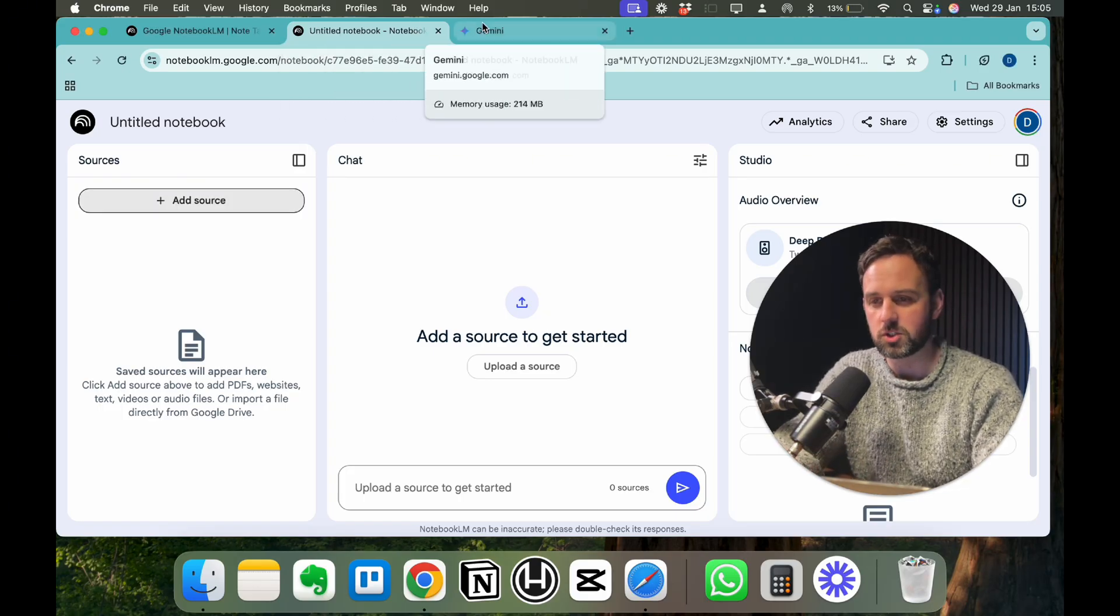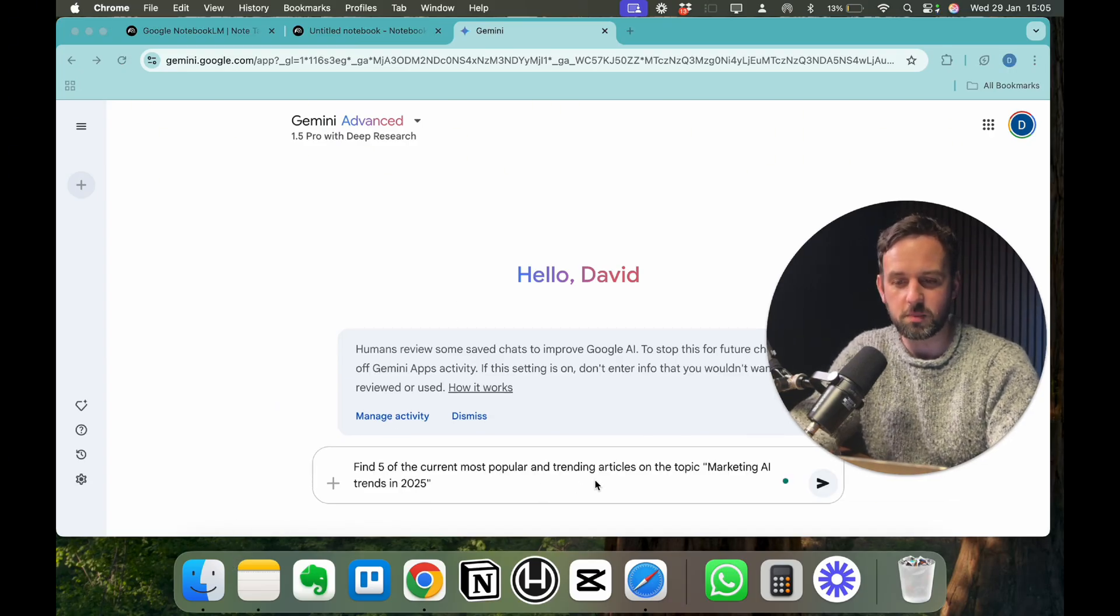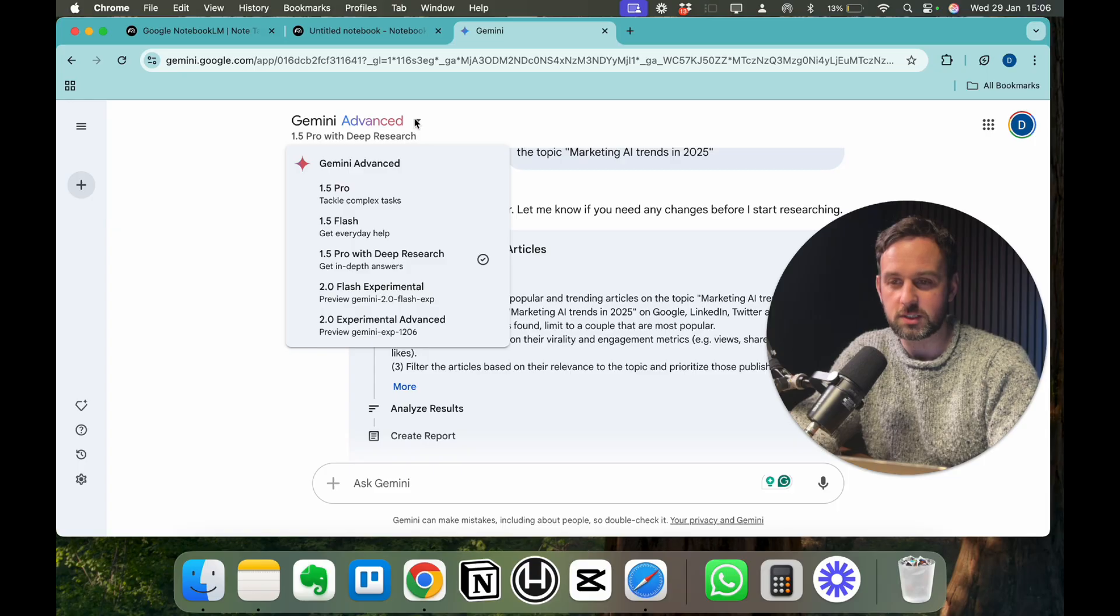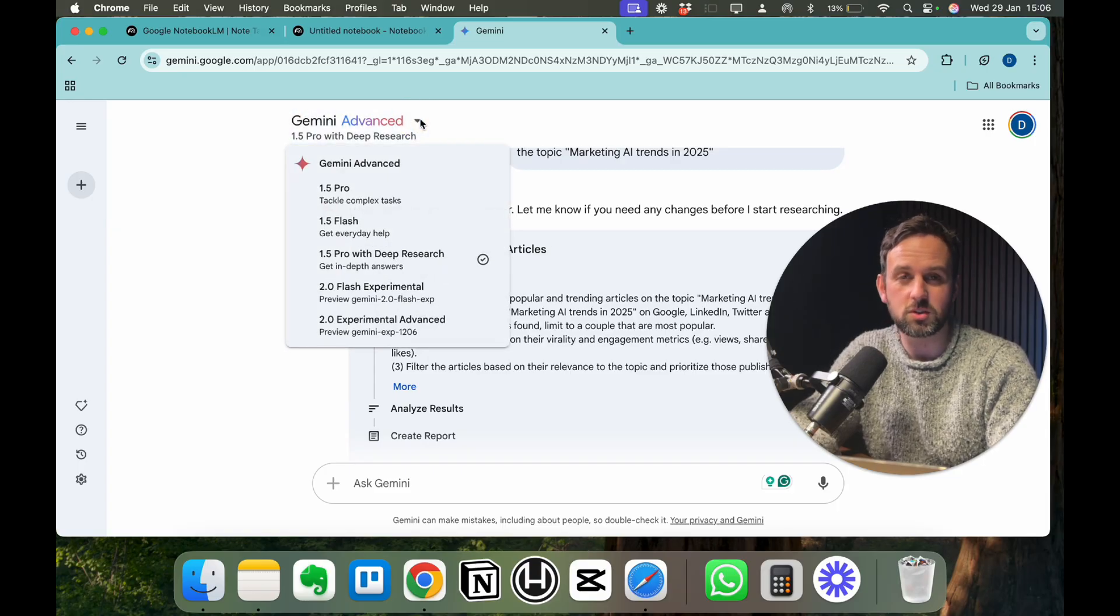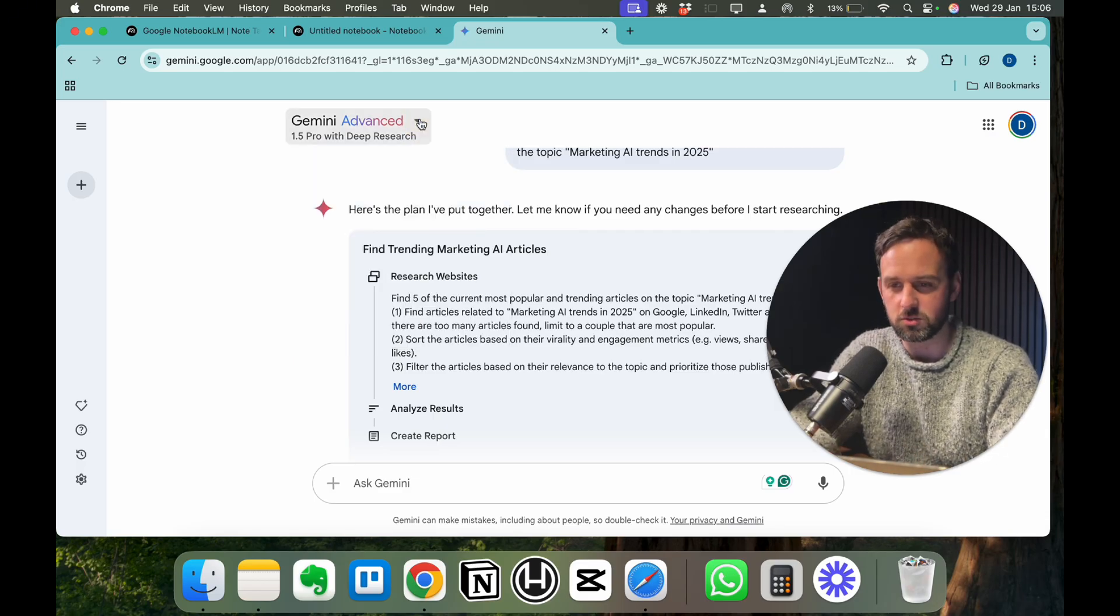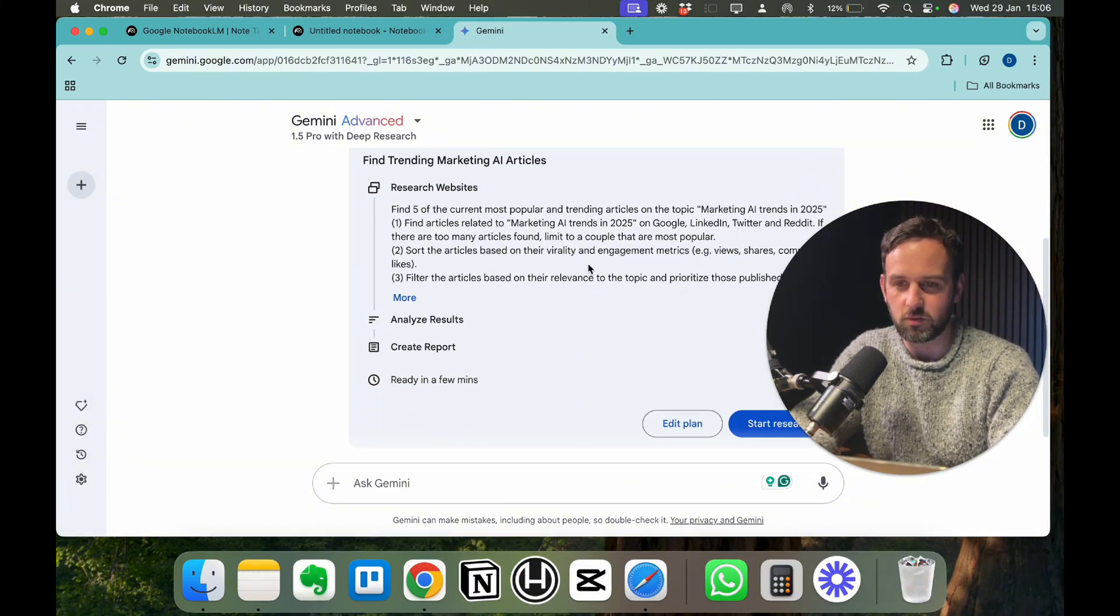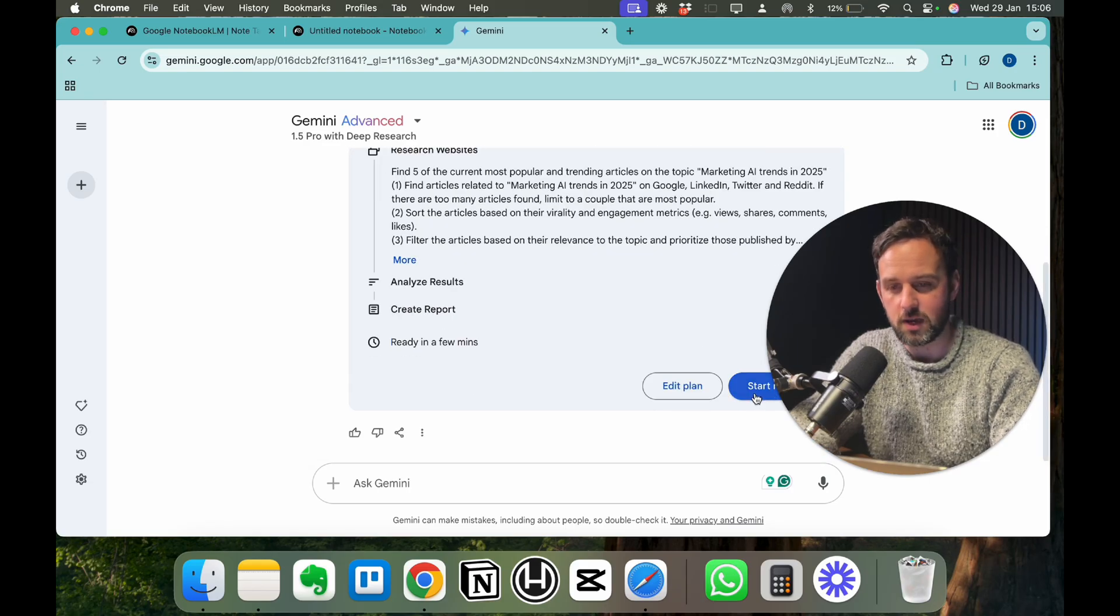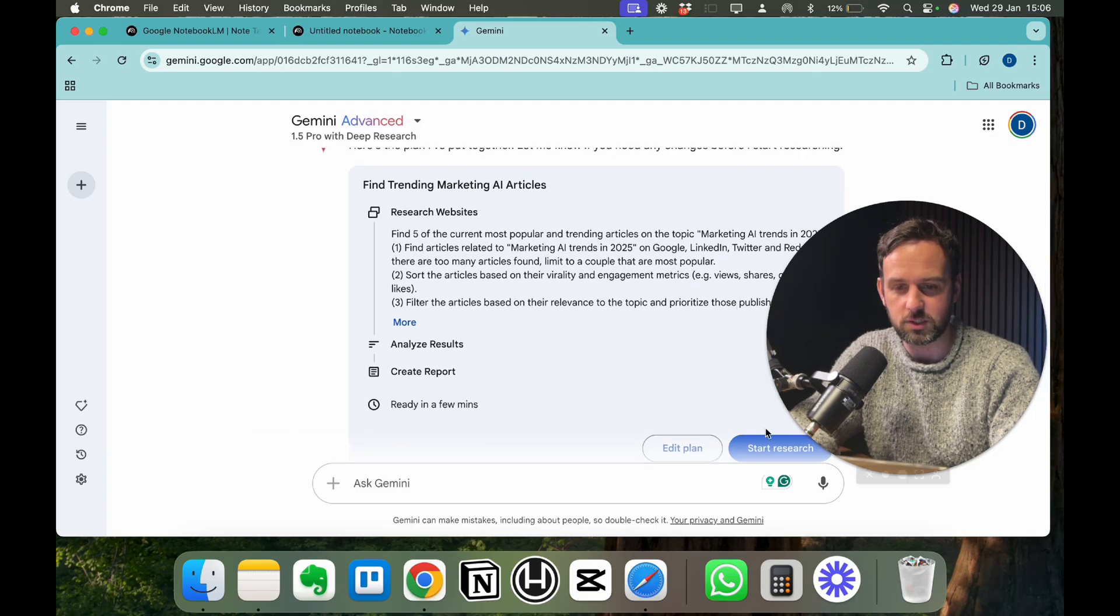To do that, I'm going to jump over to Gemini here. I'm going to use a simple prompt: find five of the current most popular and trending articles on the topic marketing AI trends in 2025. I'm using Gemini Advanced Deep Research here. This is very useful for this sort of thing. You can obviously get away with just doing your own research by using ChatGPT to pull a few of them, but this will go a lot deeper for you and actually go to search. It'll search Google, LinkedIn, Twitter, Reddit, and it'll find the most popular articles. So it's going to go a lot deeper than some of the other platforms. With Gemini Advanced Deep Research, you want to click on Start Research here.